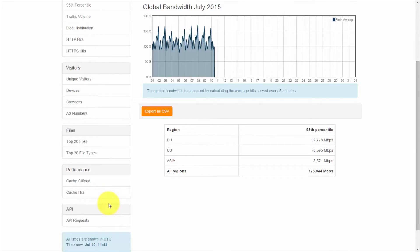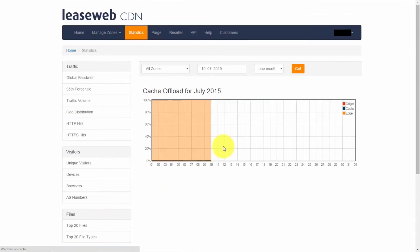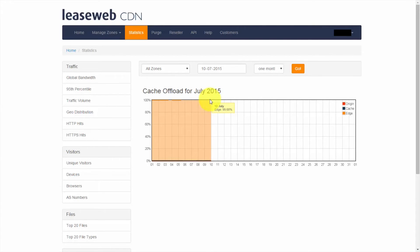A key CDN metric here is cache offload and cache hits. If we look at the cache offload section, you can see that we have a 99.6% hit rate for our edge servers. LeaseWeb is unique in the industry in that it has a tiered distribution system. So we have both edge and cache servers ensuring that we minimize traffic to your origin server.